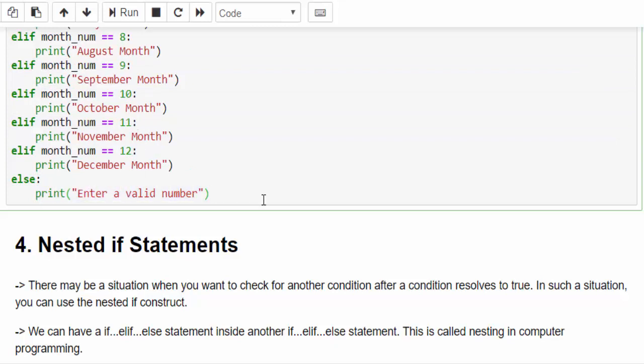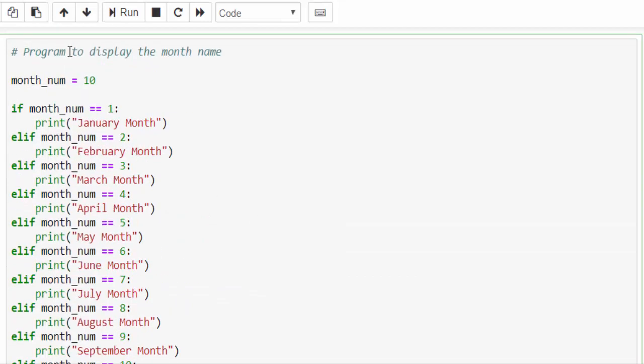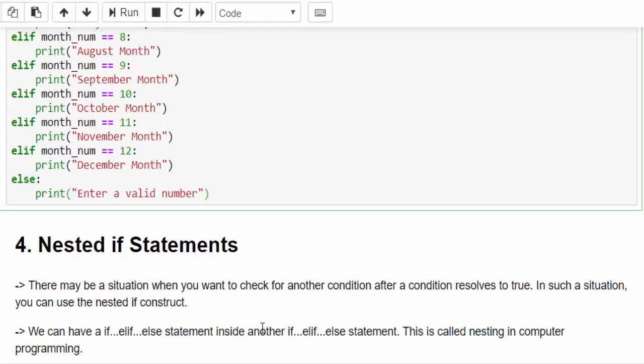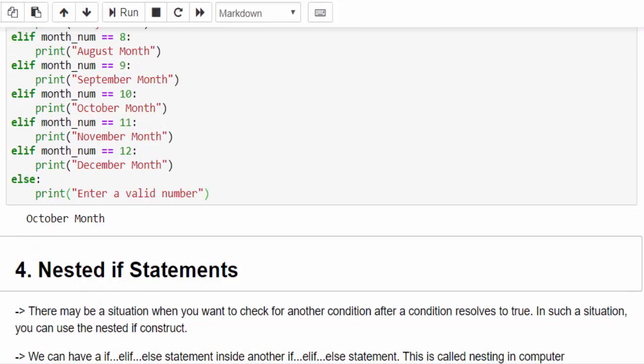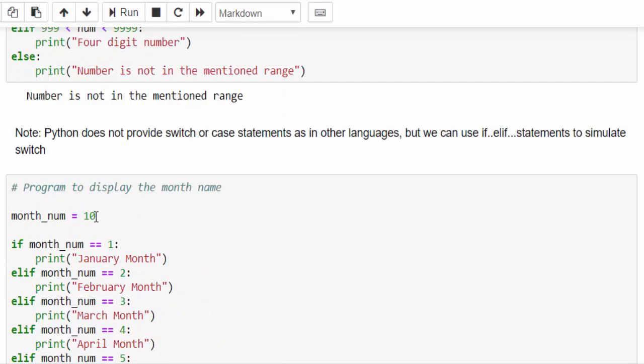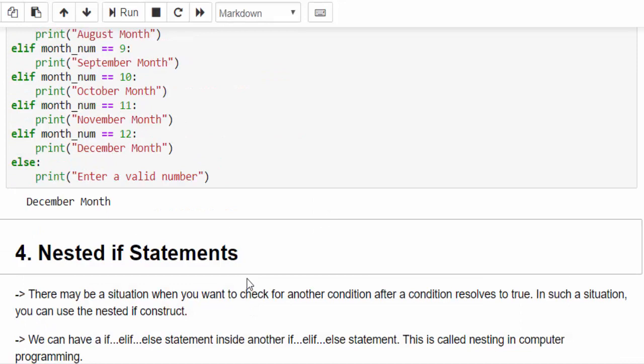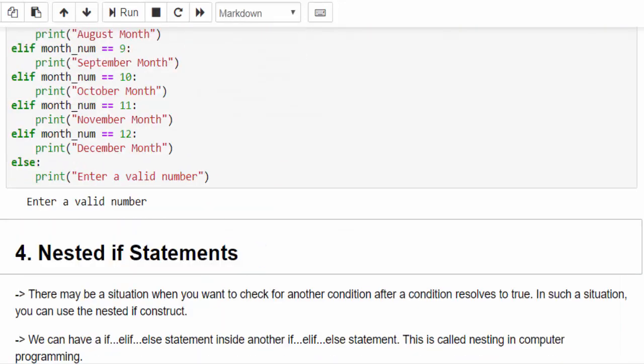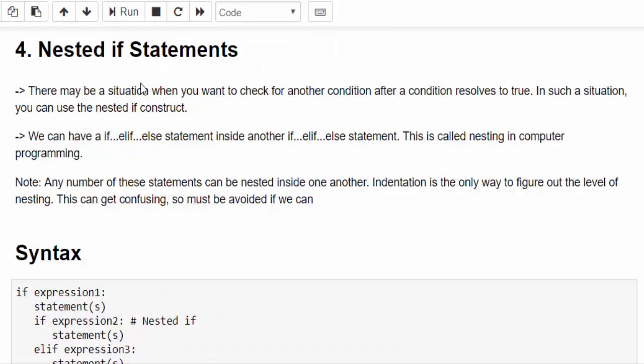Here the input is 10 so we have to get October as output. Run it, you will get the October month. Make it 12 and run it, you will get December month. If you give some other value and run it, enter a valid number.